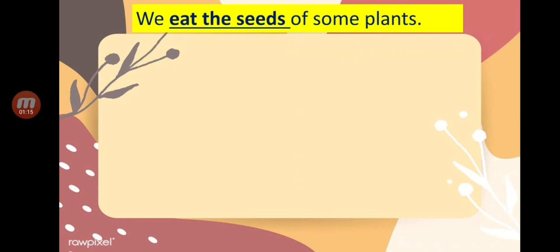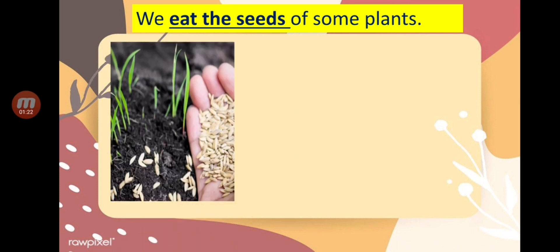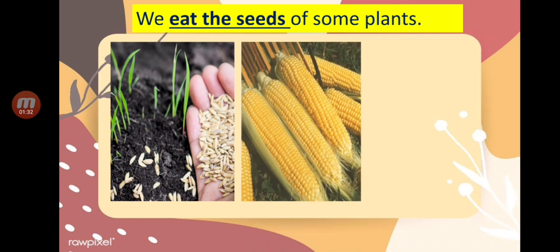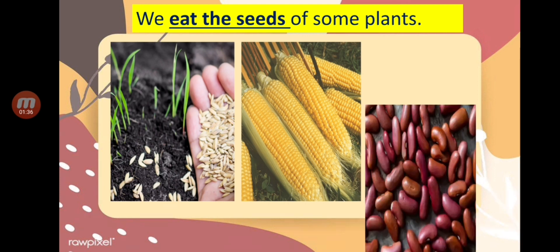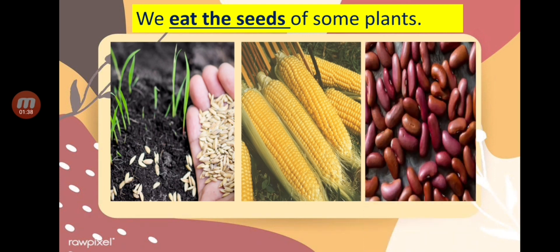We also eat the seeds of some plants. Do you know what those are? The first is rice, another one is corn, and next is beans. All of those are examples of plants that we can eat their seeds.